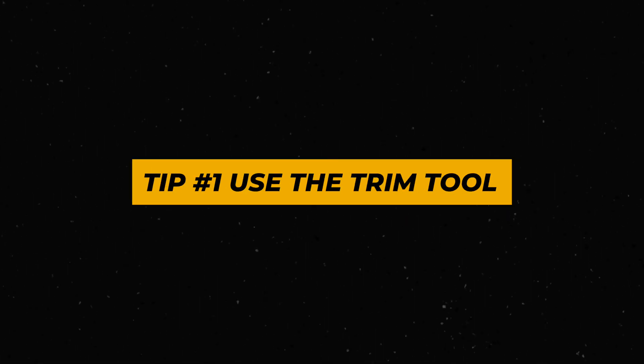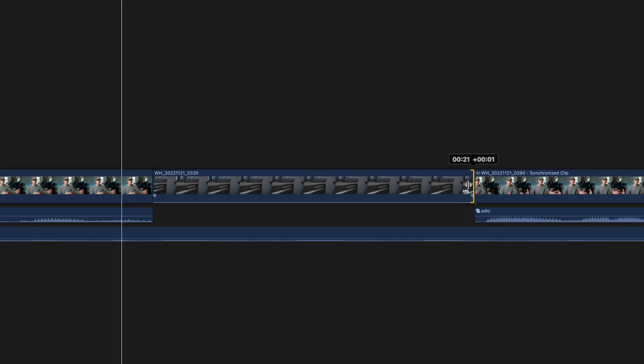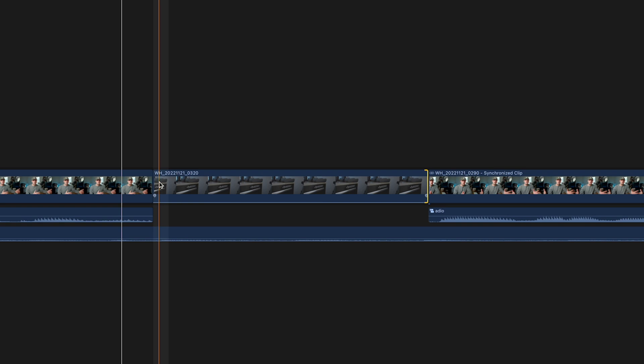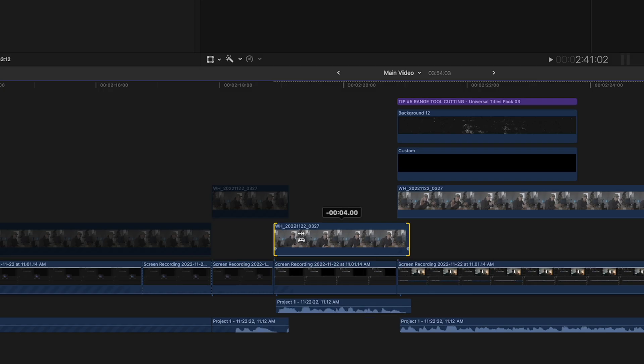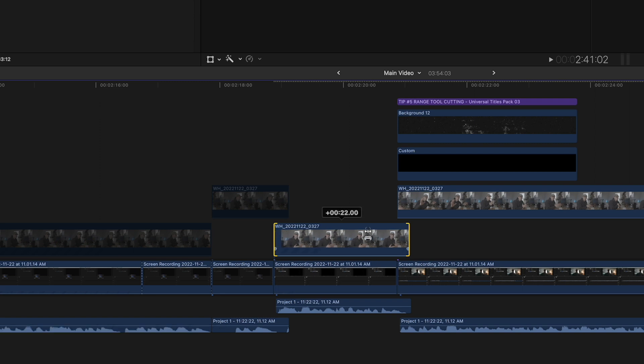The first tip is using the trim tool. If you want to change the portion of a clip in your timeline without messing with the time or the overall flow of the edit, instead of just dragging different portions of the video, click T on your keyboard to bring up the trim tool and then adjust the portion of the clip inside of the clip. This blew my mind whenever I found this out.